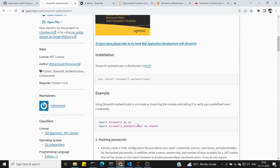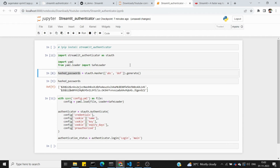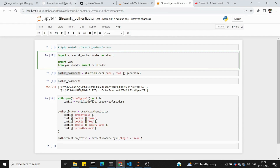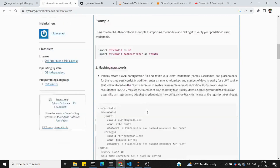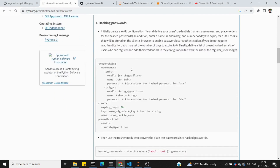We import streamlit, then import streamlit-authenticator as stauth. Here we are going to save and load the configuration. Once the import is done, we move to hashing passwords. We can do that by creating a config.yml file with credentials.